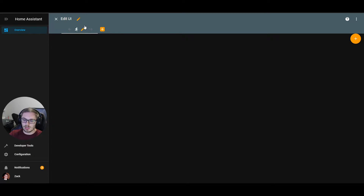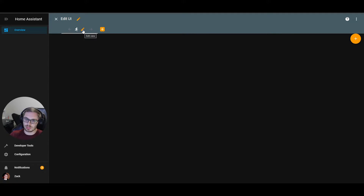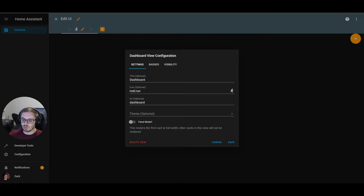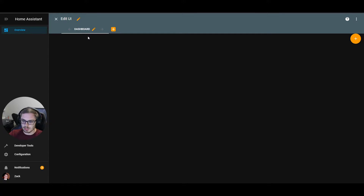We click save, and it has created a view up here and automatically used the icon. If you give an icon, we use the icon for the display of the view title; if you don't give an icon, we'll use the title text. Now we have an empty view and we can start adding cards to it.